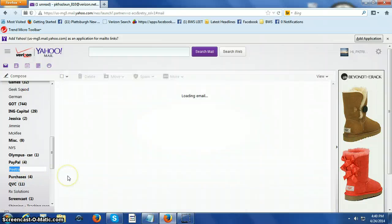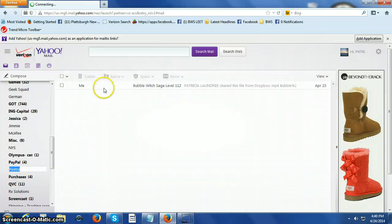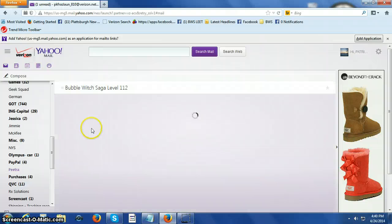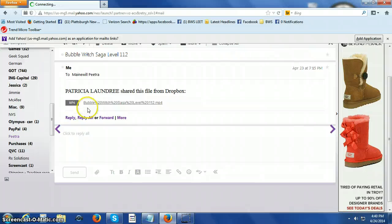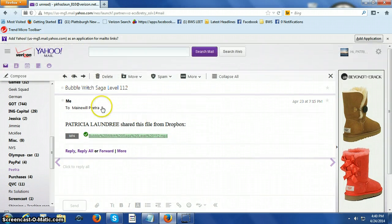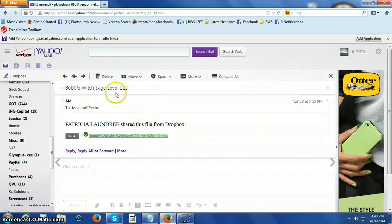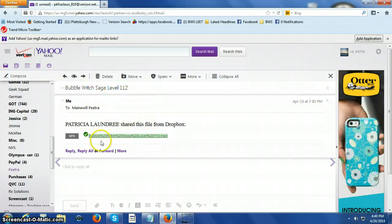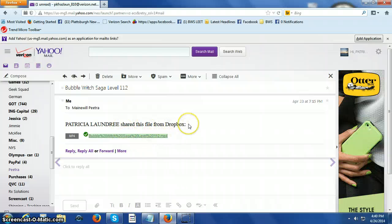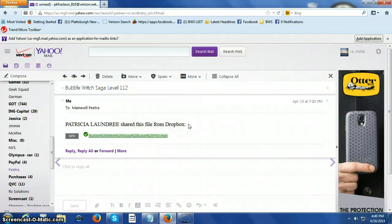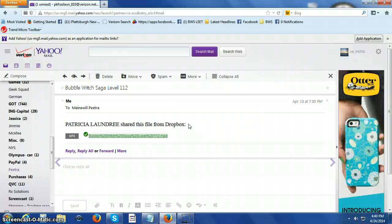Okay, here we go. This is the file I sent her yesterday, and this is what it looks like. That's all I have — send it to her with the level labeled in the title. And here is the MP4 file and she knows it's in Dropbox. She has a Dropbox account. That's all there is to it.